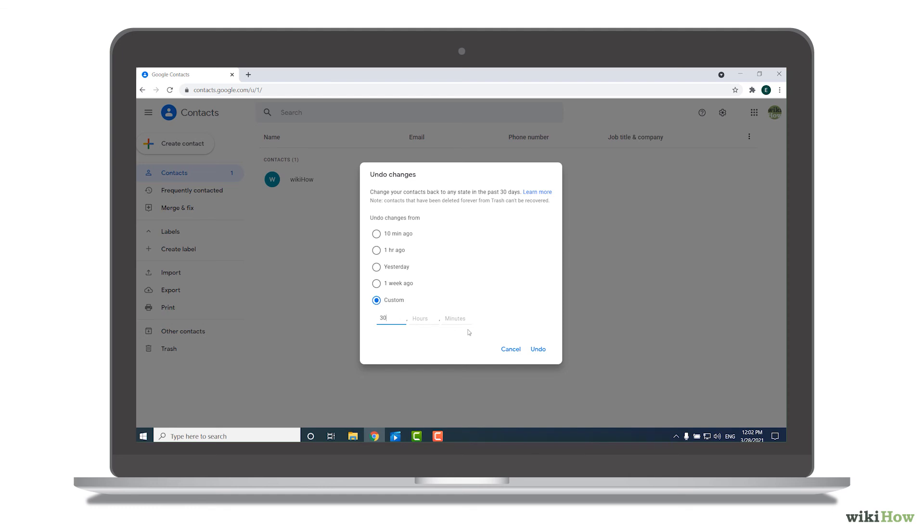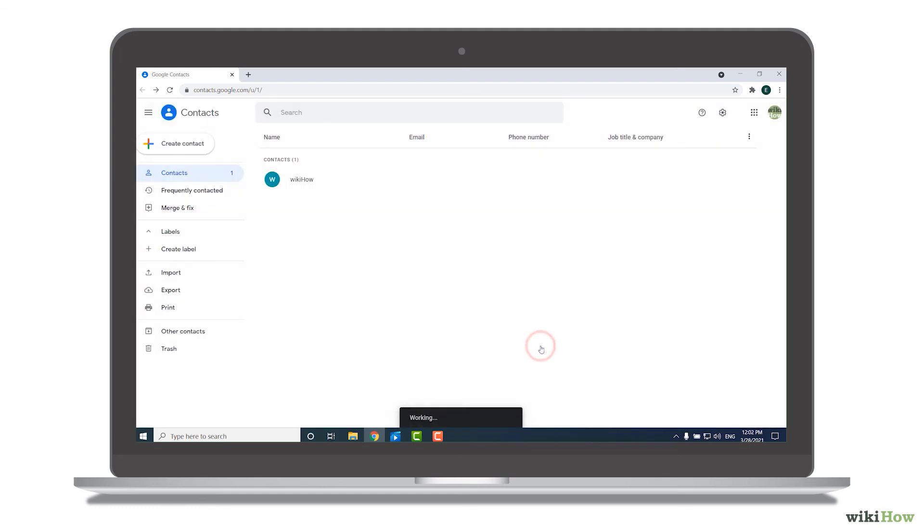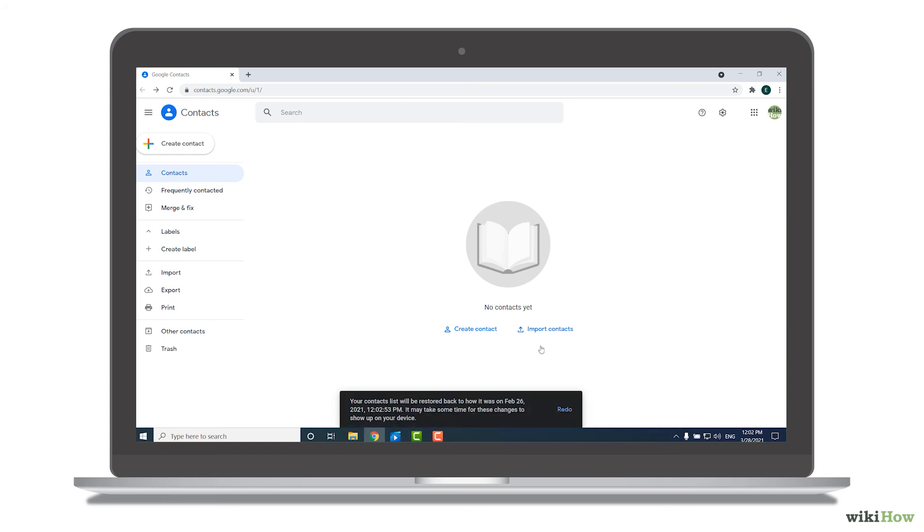Last, click Undo to restore all contacts deleted or modified since the specified time.